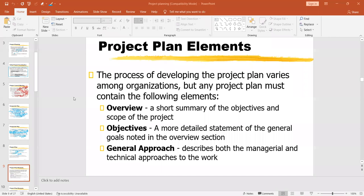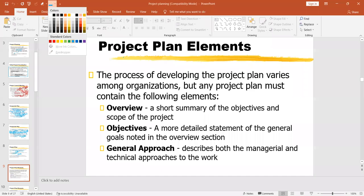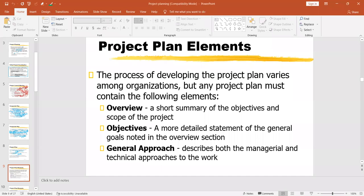Now we are going to start project plan elements. It's now a formal project plan — what are the elements related to a project plan? We have defined project plan, we have talked about composite project plan or master plan. Now what are the elements that you need to consider while you are presenting, designing, or processing a project plan?